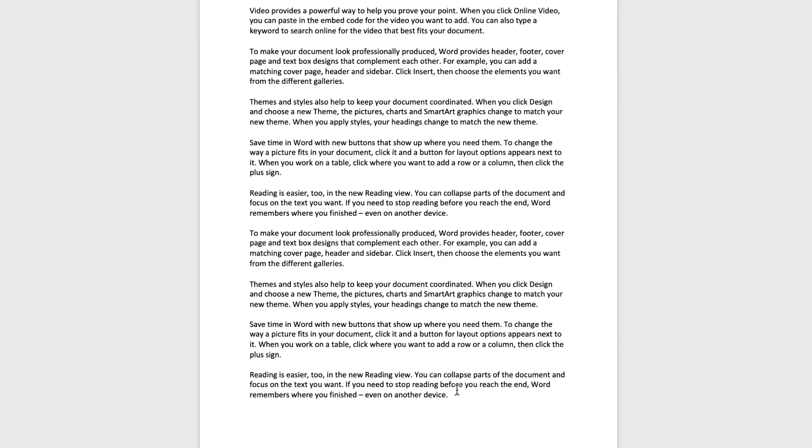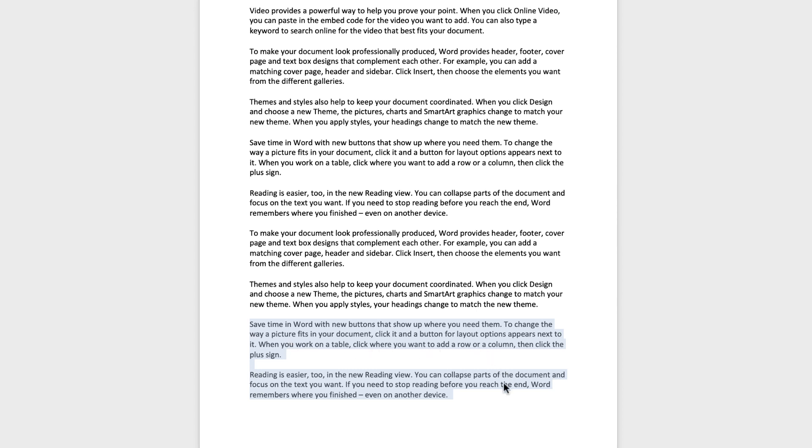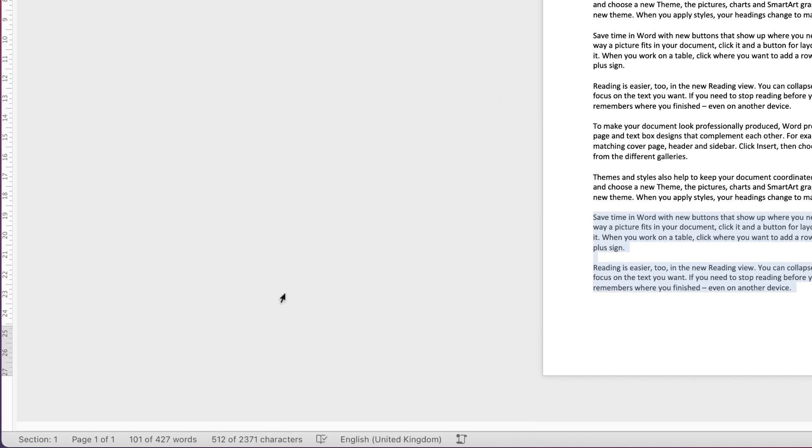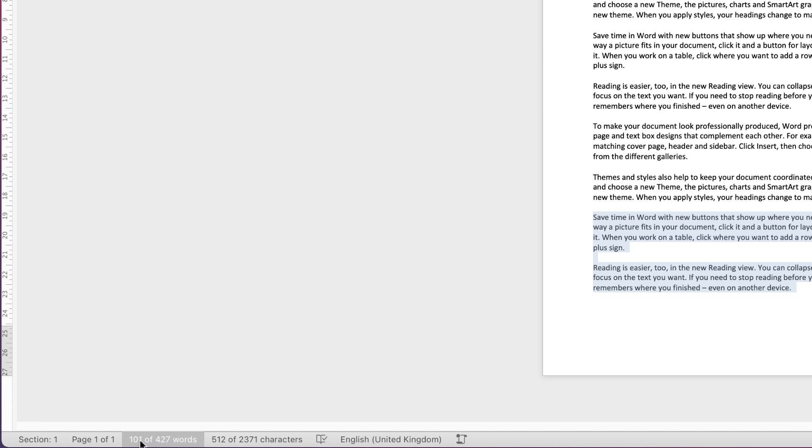Now if you just want to highlight sections of your document, for example, let's just click and drag and highlight this section here. Let's just say I wanted to know the word count for this section. If I highlight it and then go down to the bottom, Word will automatically show you here: 101 words of the whole document of 427 words. So that's 101 words just in this section here.